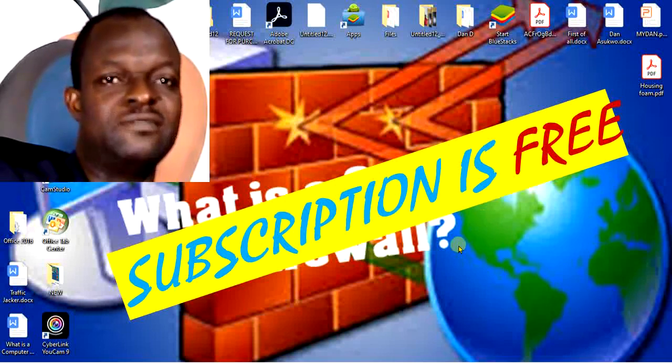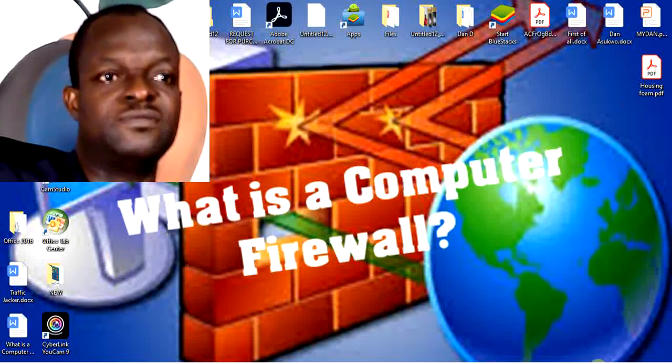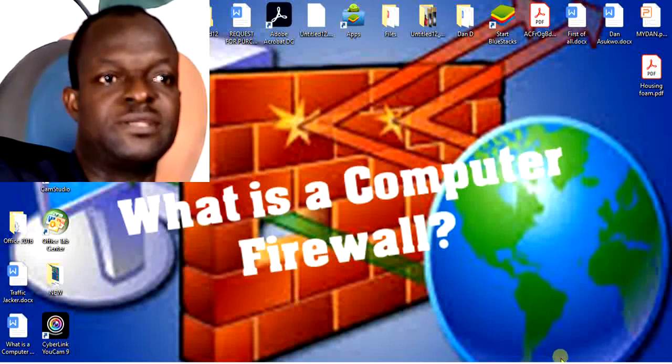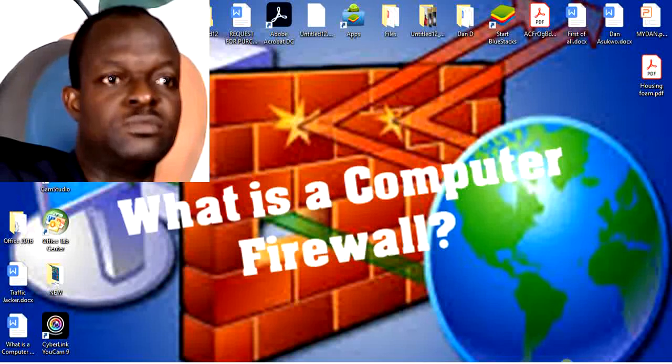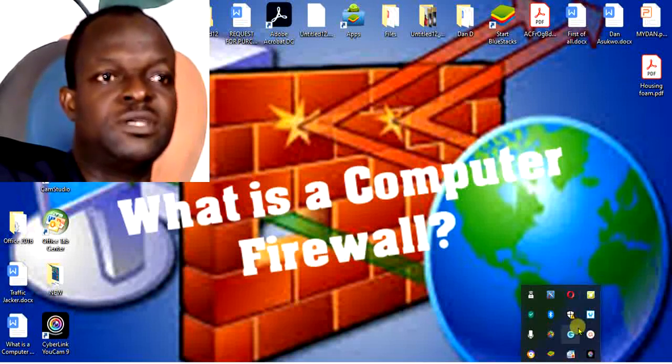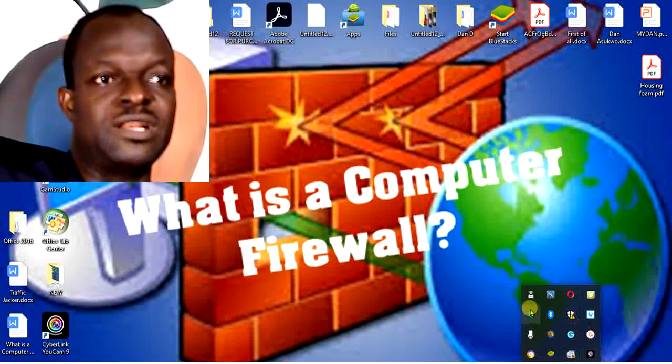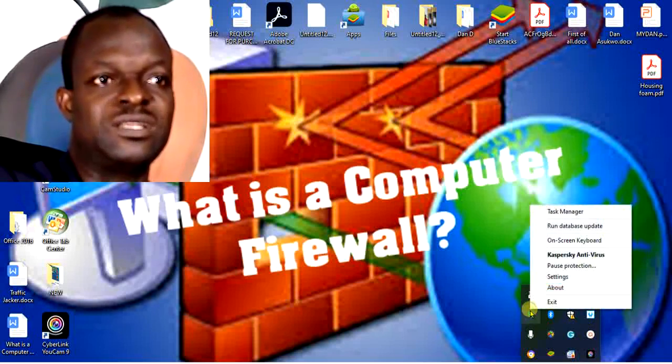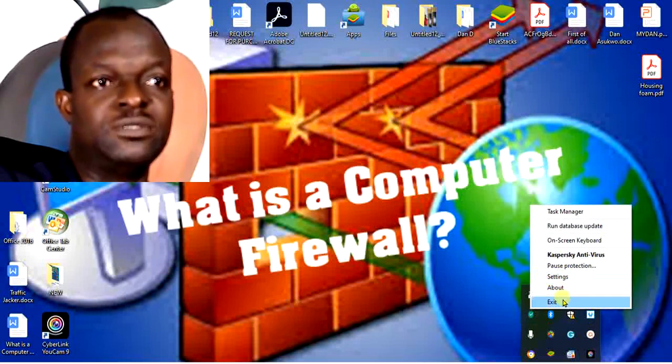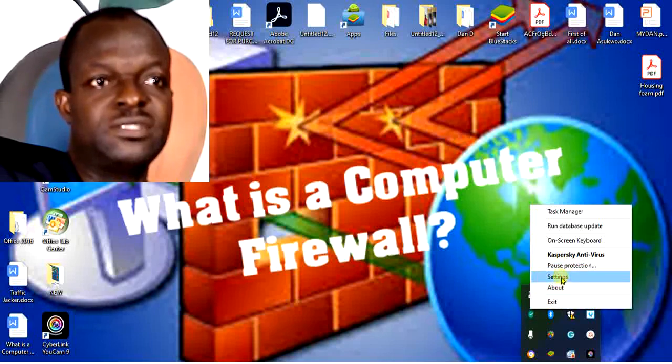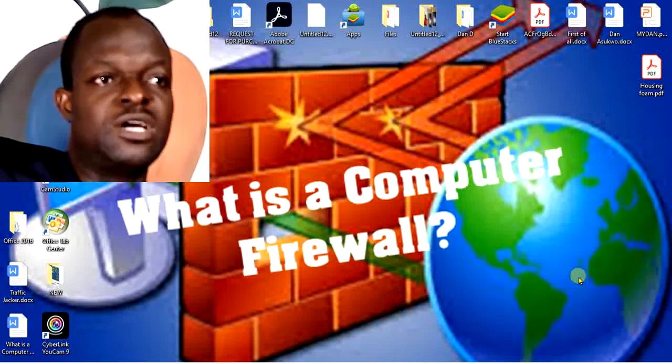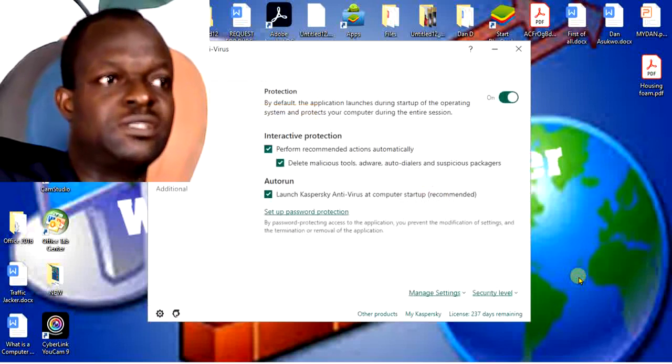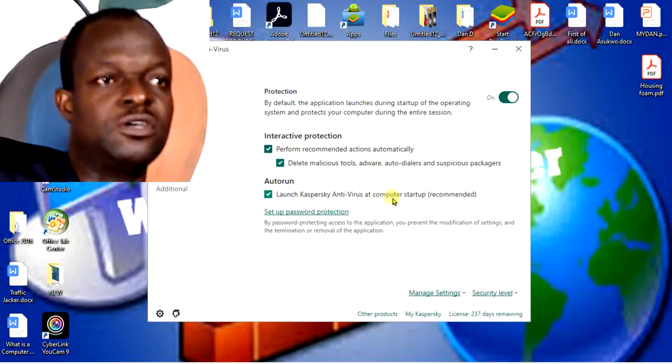In my system, I have one of the antivirus programs I really love, which is Kaspersky. What I will need to do is come to the bottom where you can see Kaspersky, right-click on it, and go to settings. After clicking on settings, it will open a window.